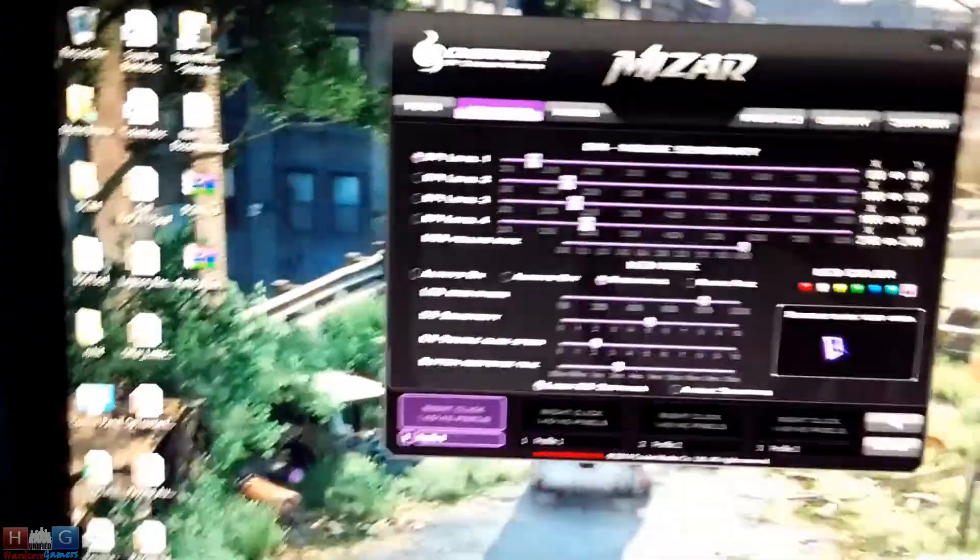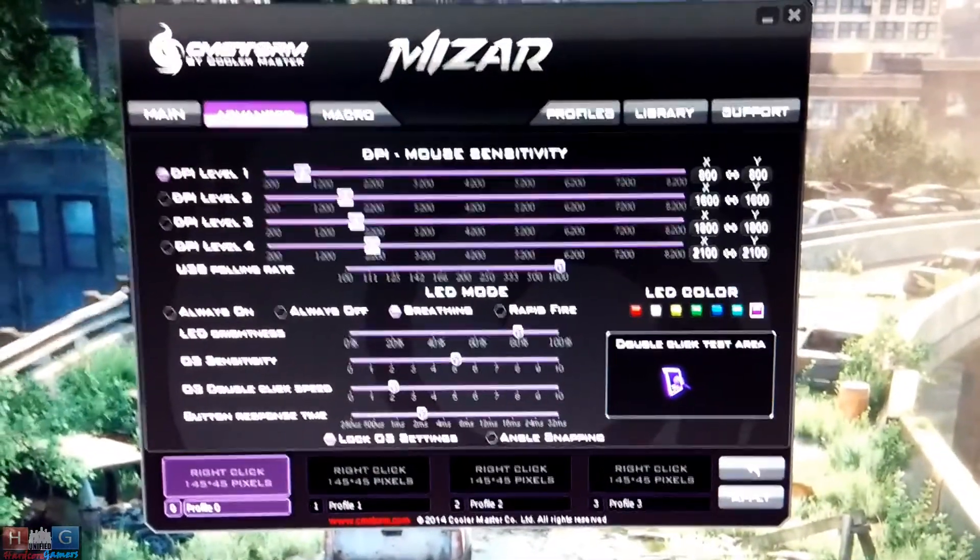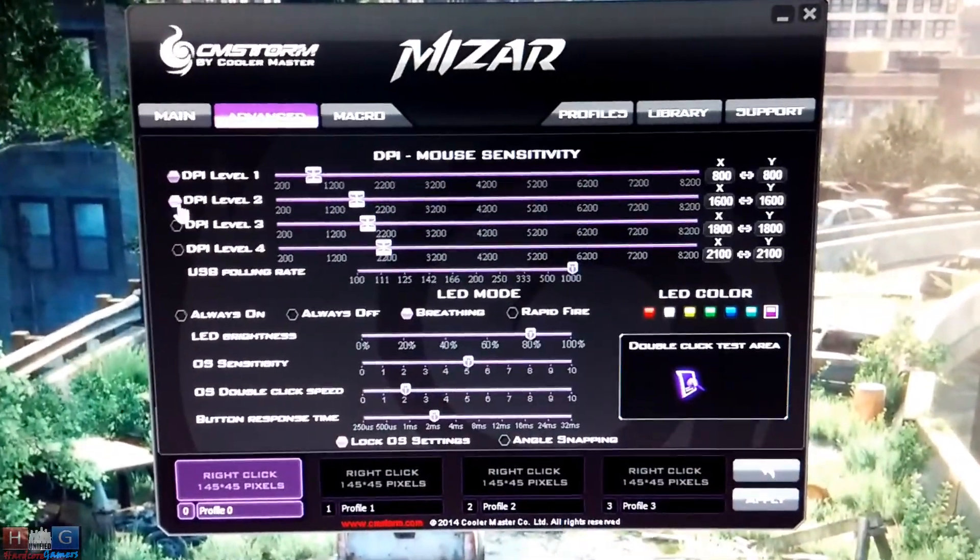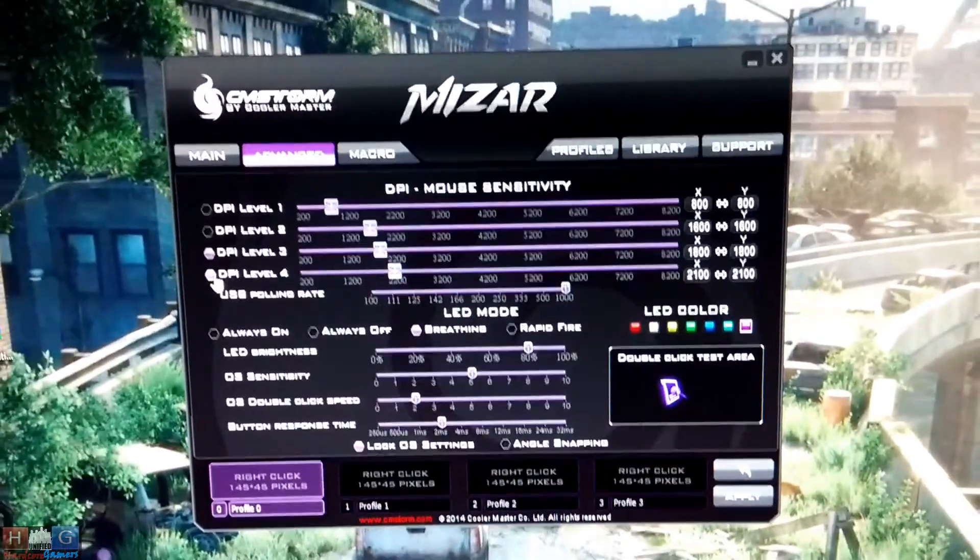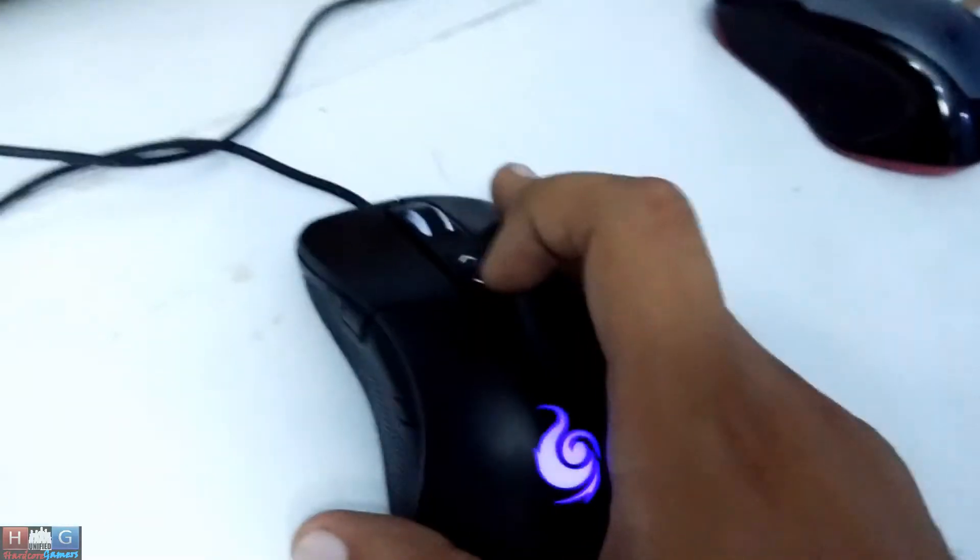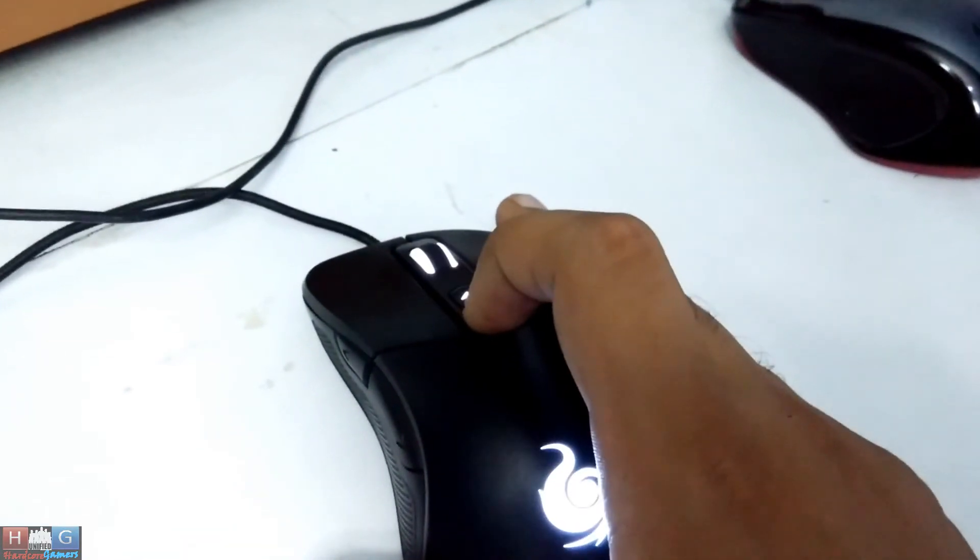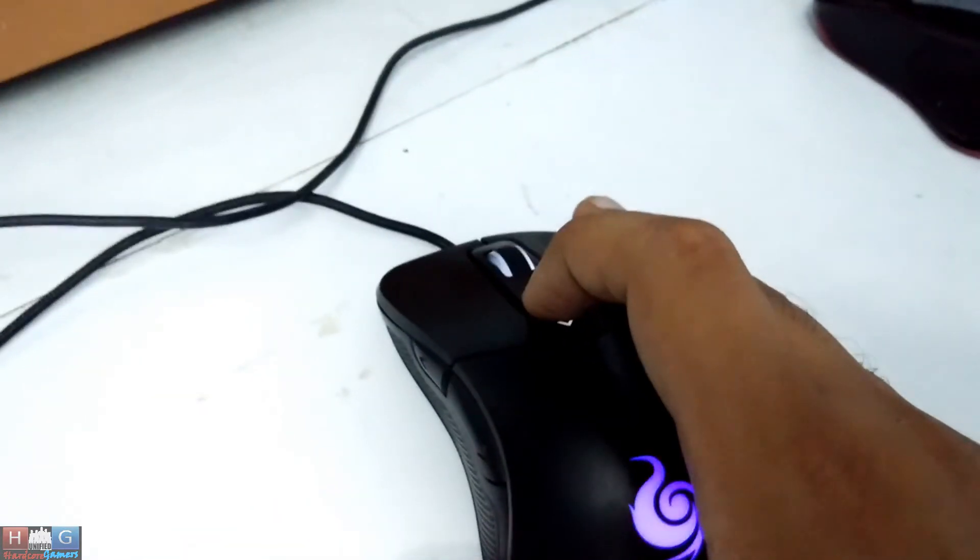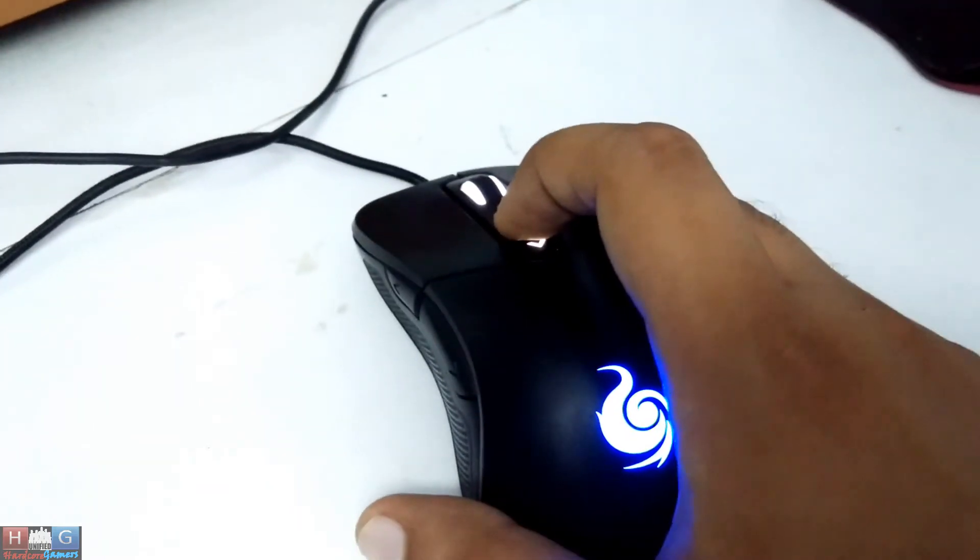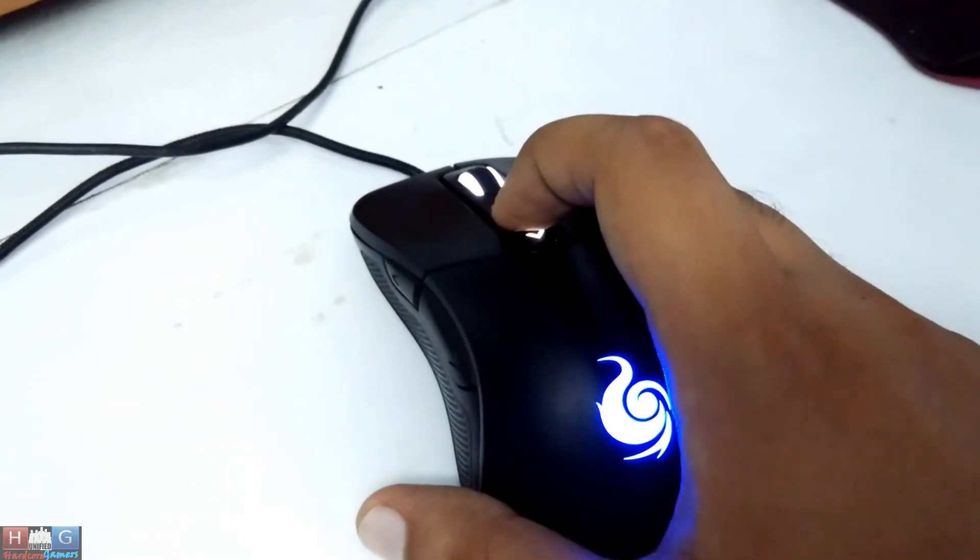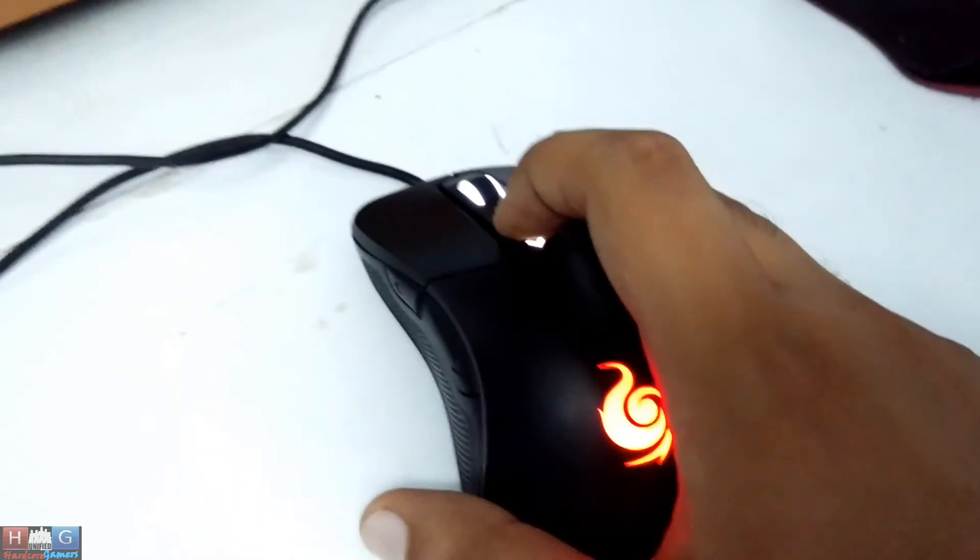Here, so guys this is the software of CM Storm Mizar. We can control the DPI - one, two, and four, up to four levels which could be changed by these mouse buttons. We can lower the DPI level here or increase the DPI level by this. This also changes the color of CM Storm Mizar logo as you can see - this is green, red, and white. You can change the color option for every DPI level.